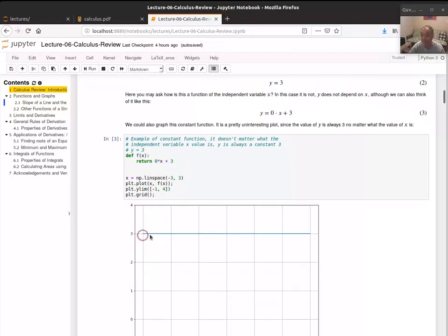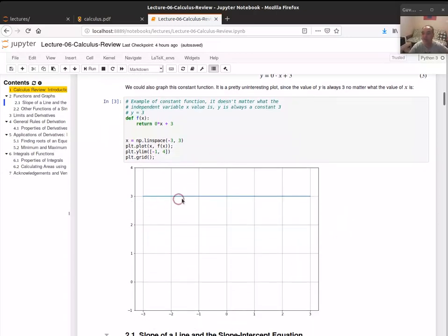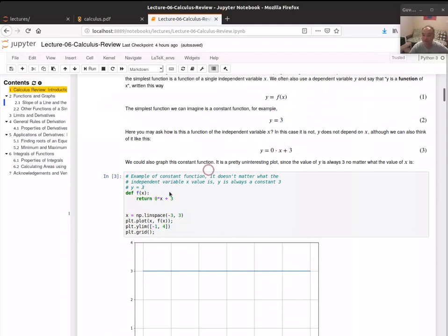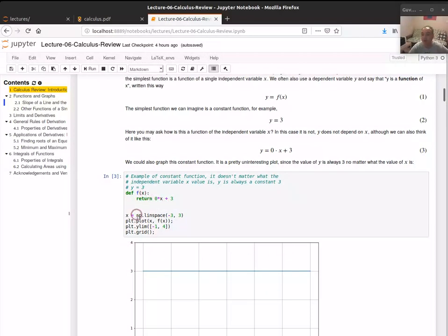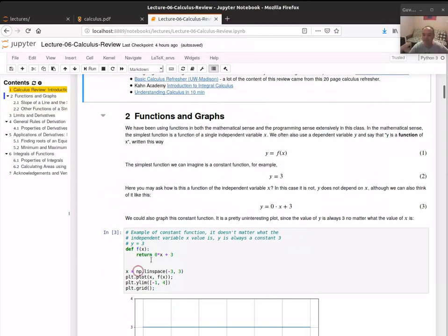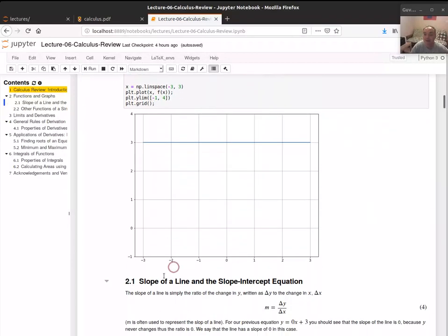One thing that Python allows you to do nicely, since Python supports vectorized operations using NumPy, is that if x is a scalar we get its mapping to the corresponding value of y. But if we pass in a range of values, it'll map all of them. So we can pass a range from negative 3 to 3 and it returns y equals 3 for all cases. This makes it very easy to write code in Python that directly implements a mathematical function.